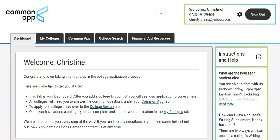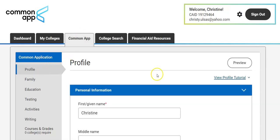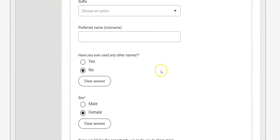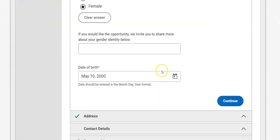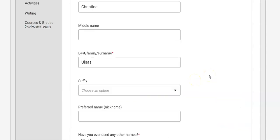Here I am in my Common App account. You can see all the tabs at the top and that I'm at the very start of my dashboard. In order to match your Common App to your Naviance account there are a couple of things you must first do. First, make sure that all of your personal information is correct, including your birth date, because that is a key component to matching your Naviance to your Common App.